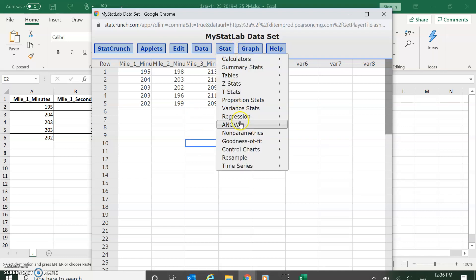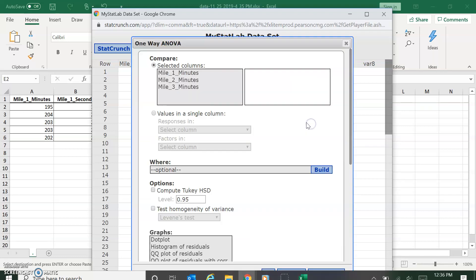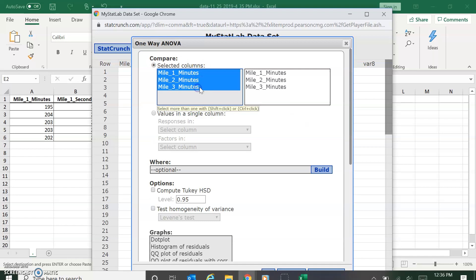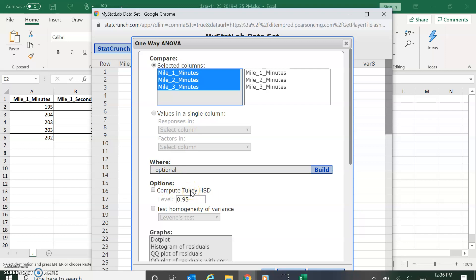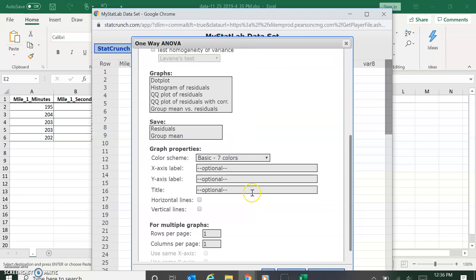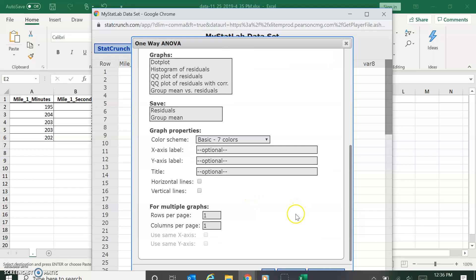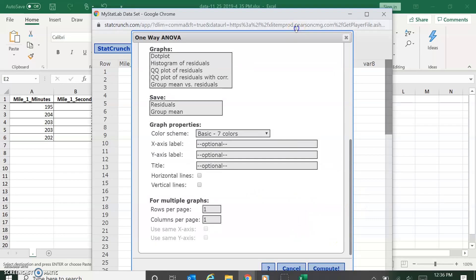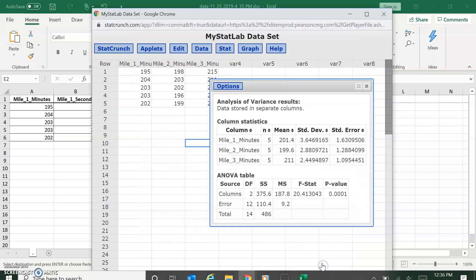I go to Stat, I go to ANOVA, and one way. I'm going to select all the ones I want to compare. So in this case, miles one, two, and three. If they were in a single column, you could see here we could figure that out. If you wanted the post hoc test, right here, this Tukey would do that for us. I don't need any of this other stuff, but you can see there's lots of cool stuff down here. So on your project you might want to explore some of that. And I'm going to compute.